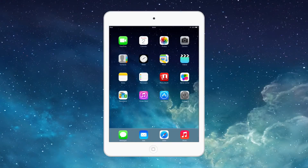What is up guys, Zion here for Speedline Technology with a video on what is Guided Access for the iPad and how to enable it.